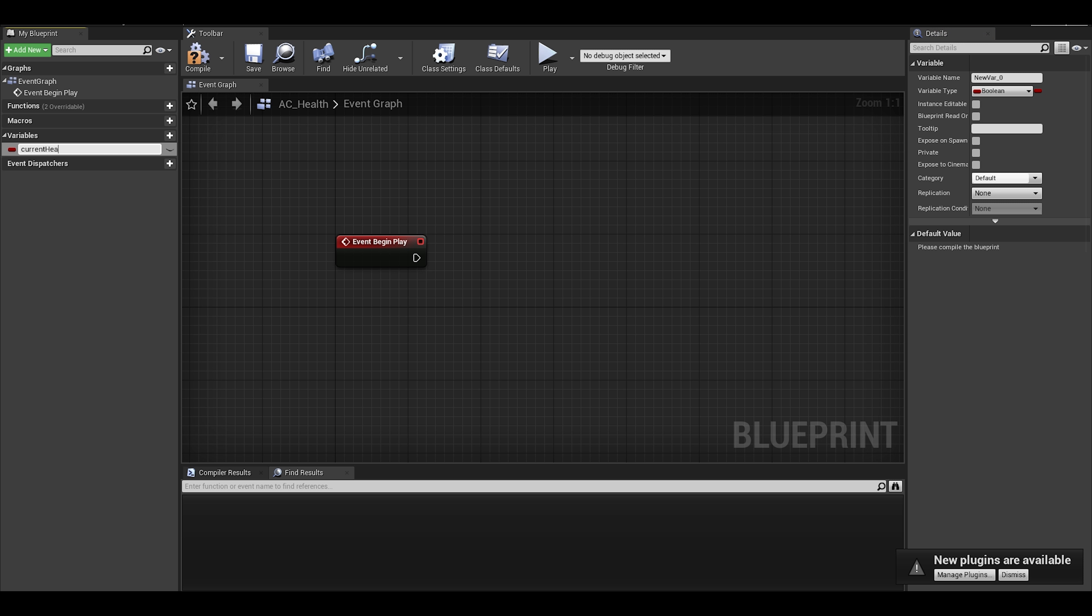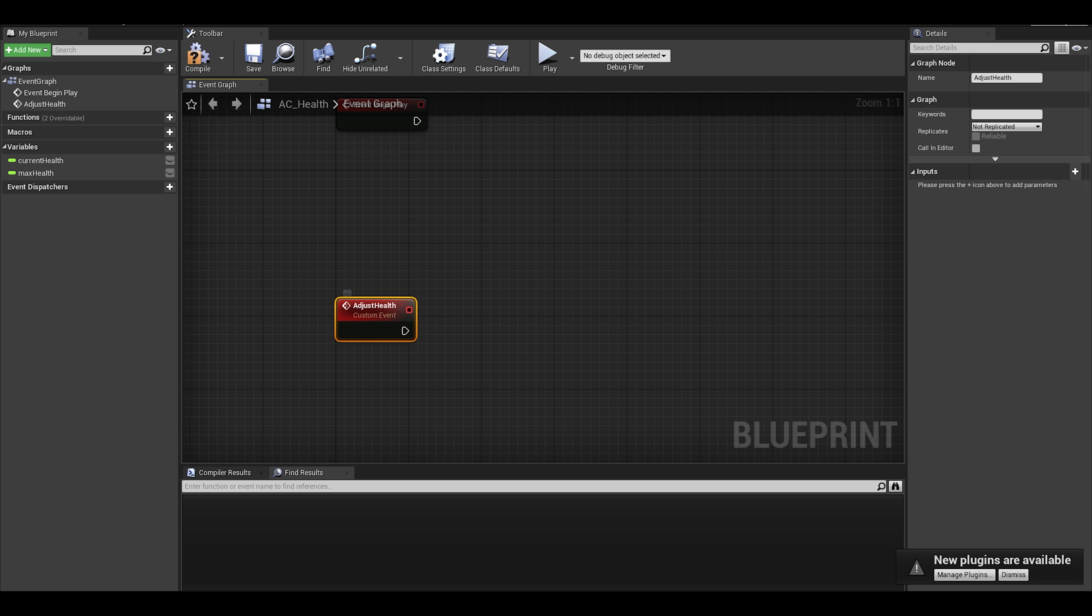After, add a custom event. This will be to update our values so we can just call it adjust health. This one event will be used to increase and decrease the health.